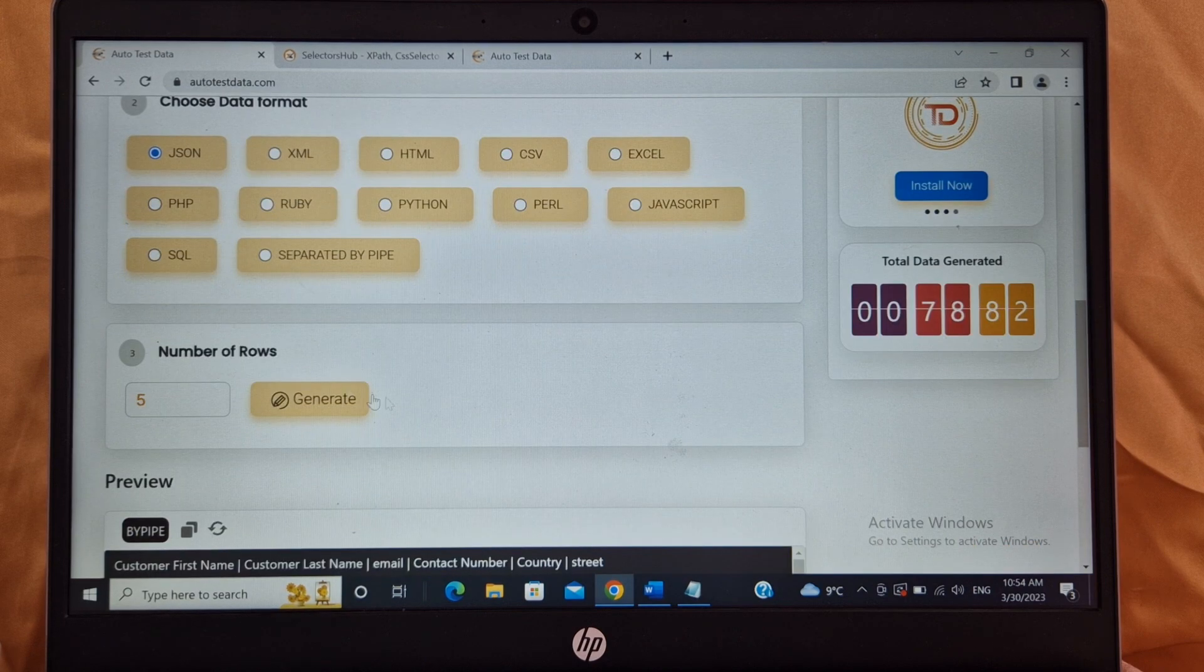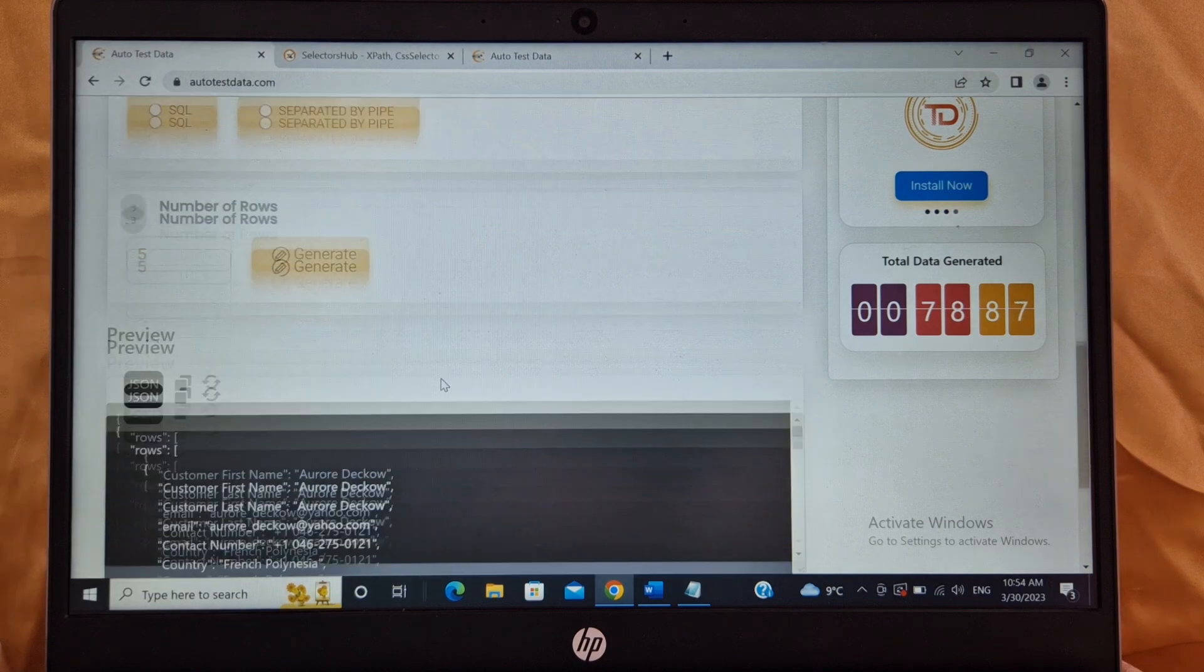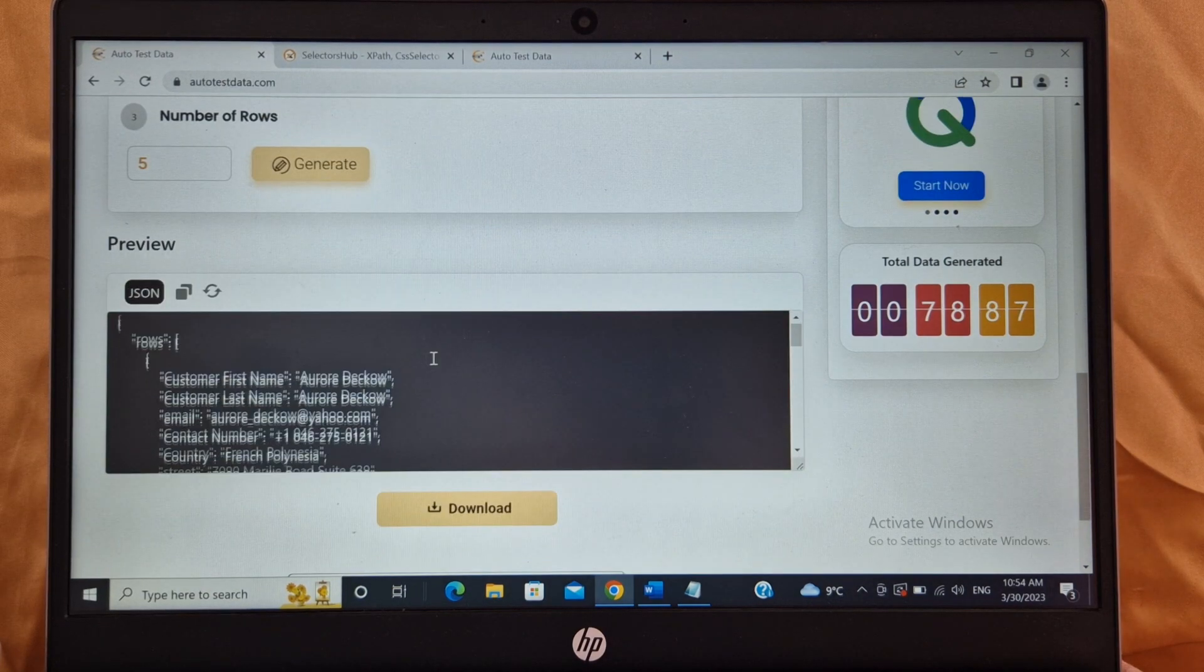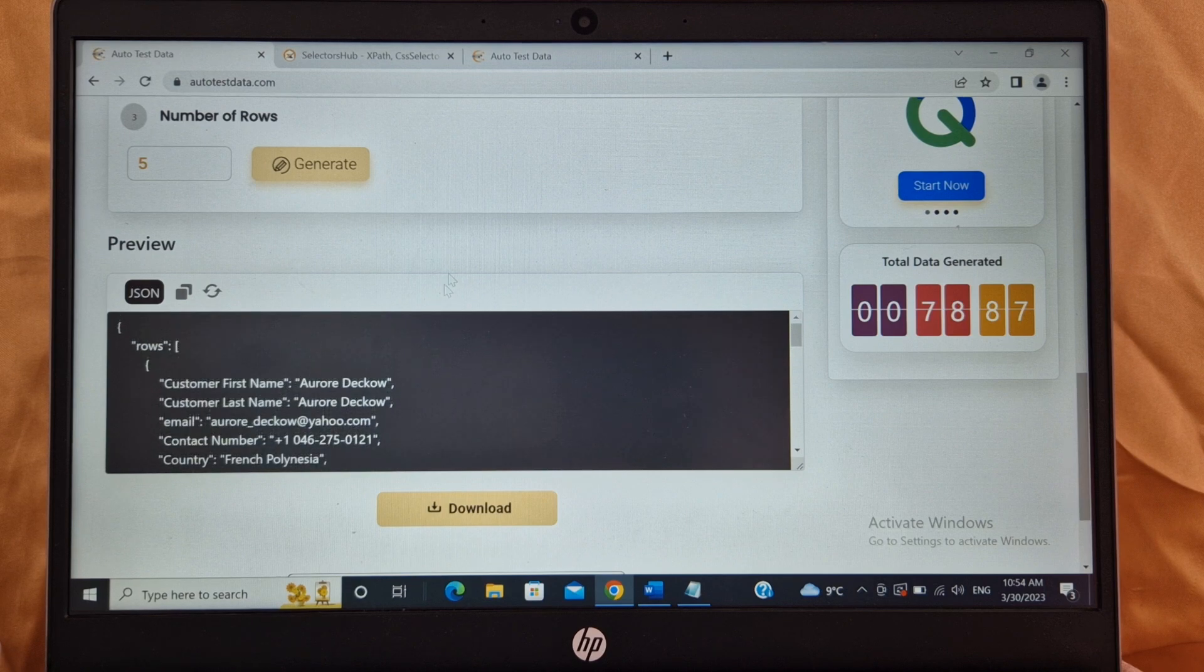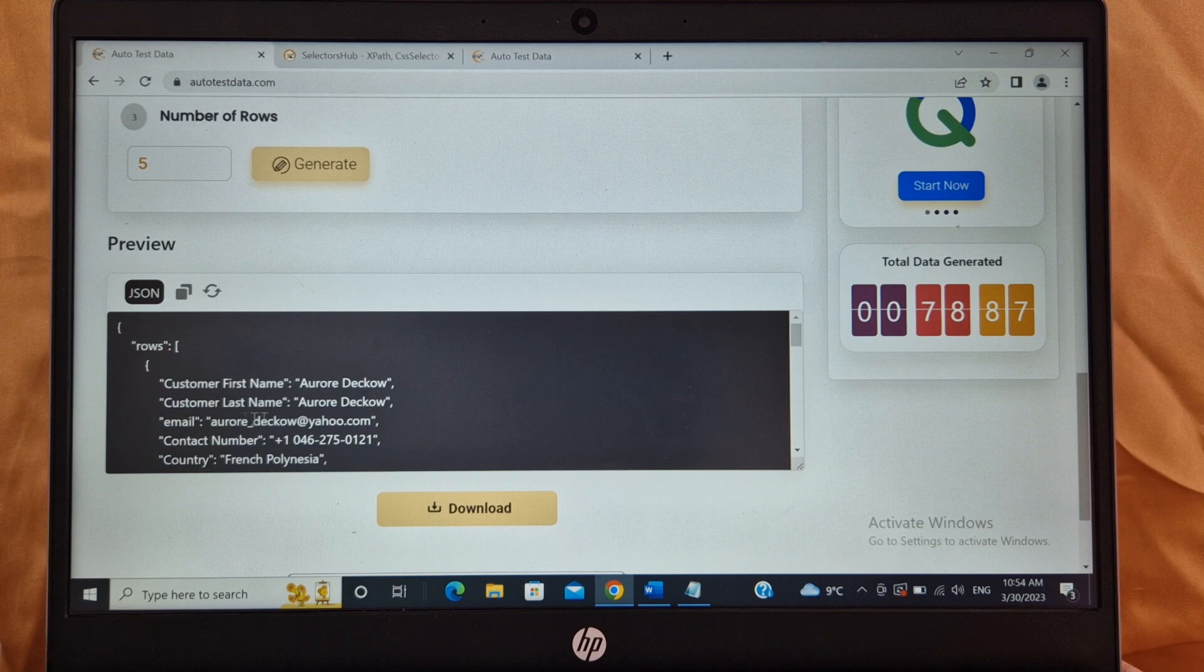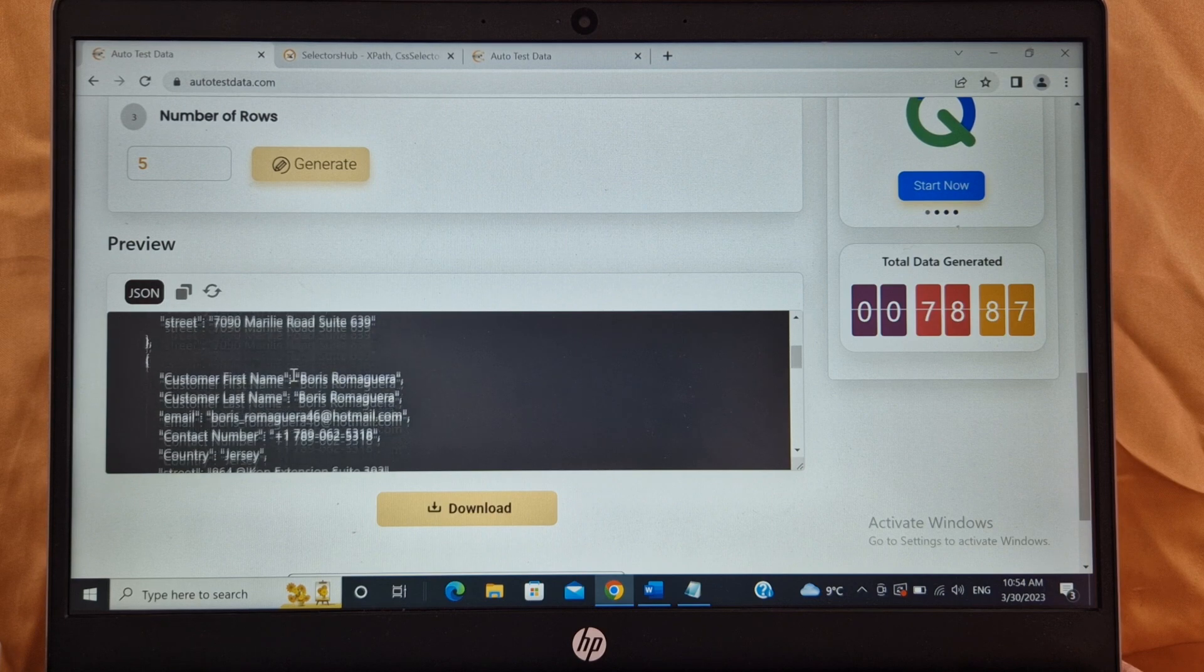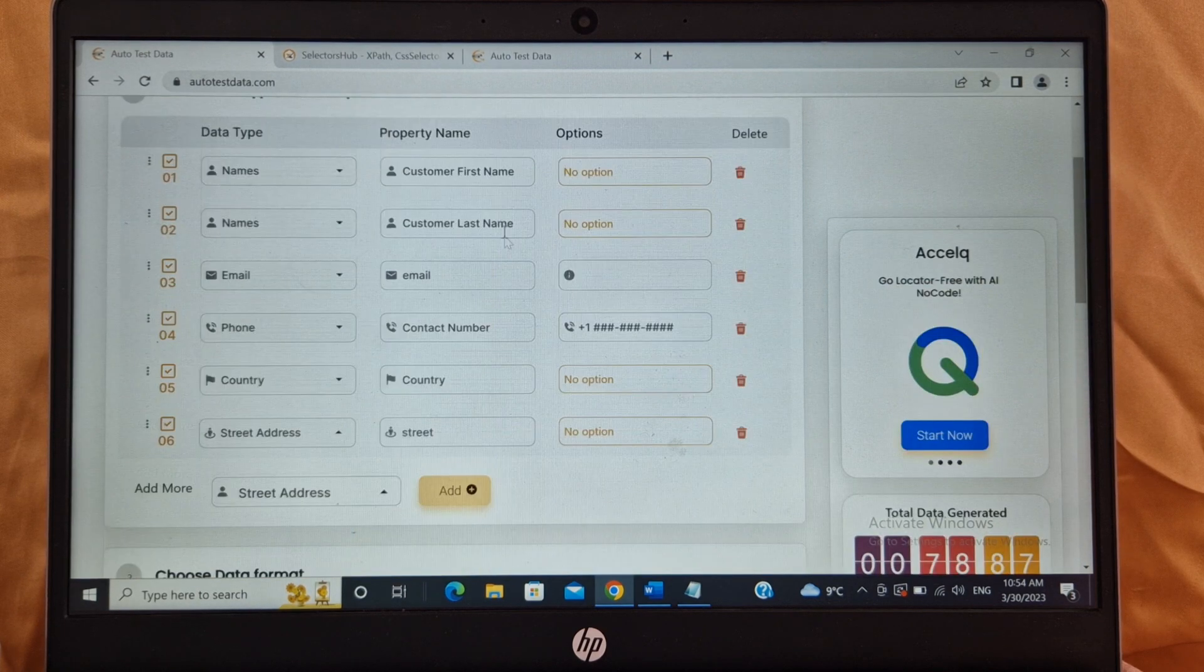Then, for example, I want my test data in JSON format. I will simply select JSON here and I need five rows of data and I will click on generate. It will load and then it will give you five set of data. I have selected JSON format so it will give you JSON format: customer first name, customer last name, email, country, contact number, whatever fields you have selected here. It will give you data in the same format.